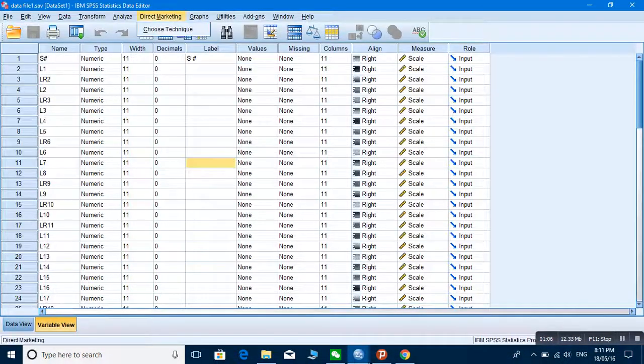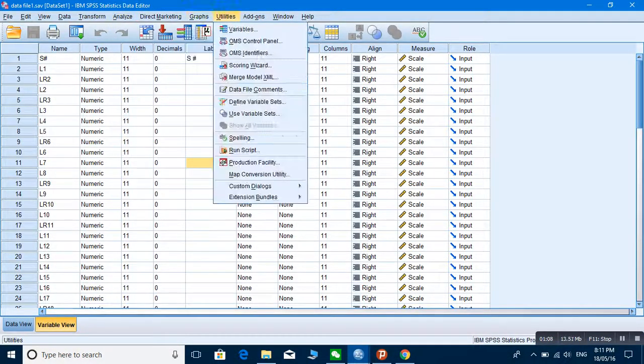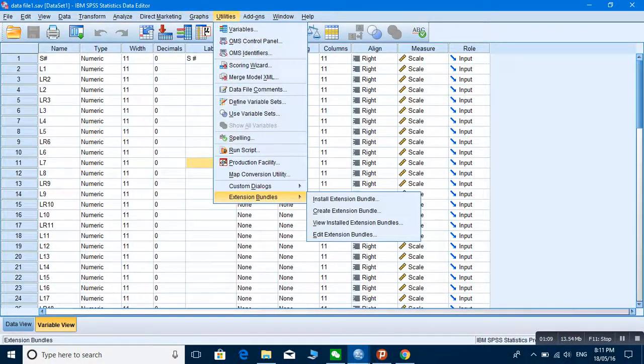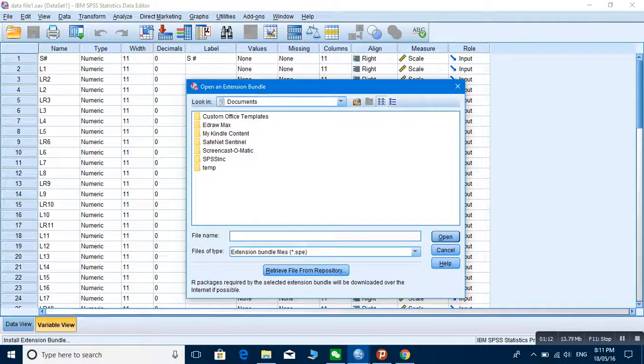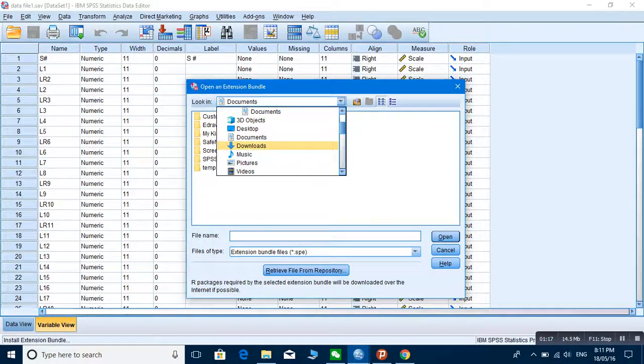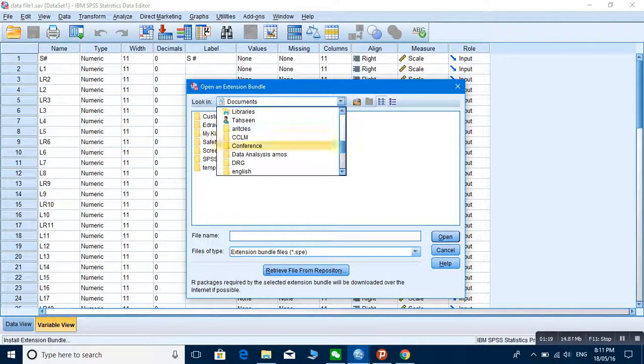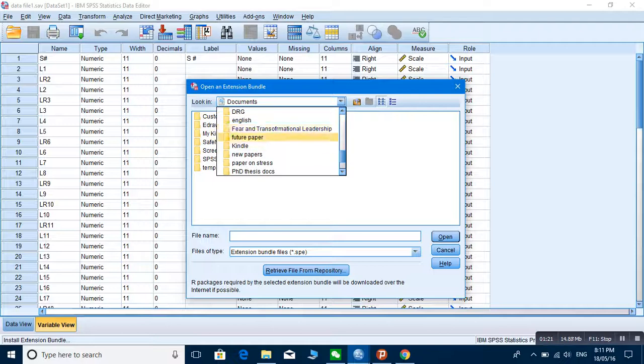Now what I have to do is go into PLS. Utilities, extension bundles, install extension. You have to click it, and then here you go where you have downloaded it. I downloaded it in new files or new folders.